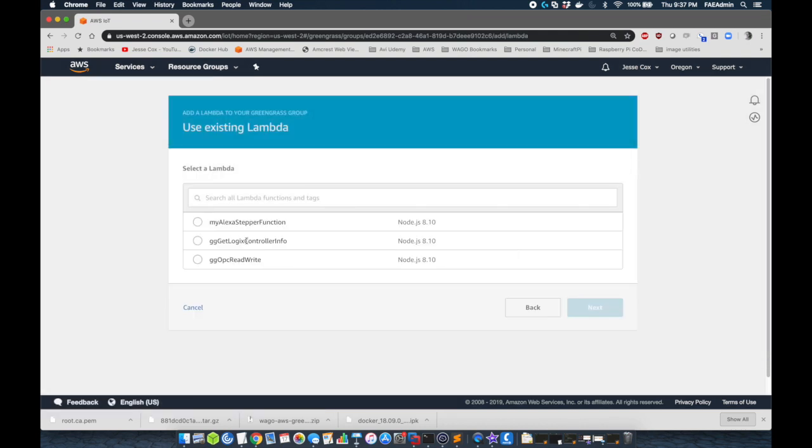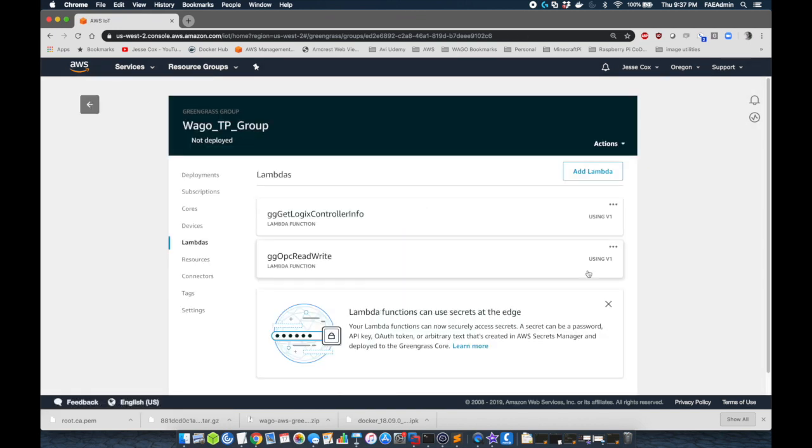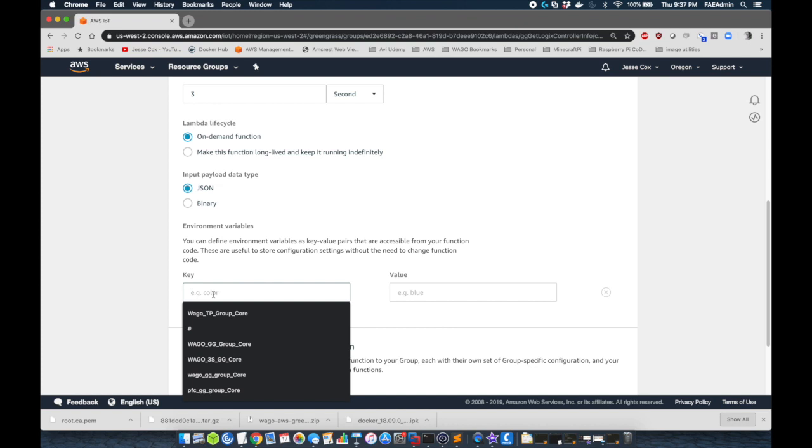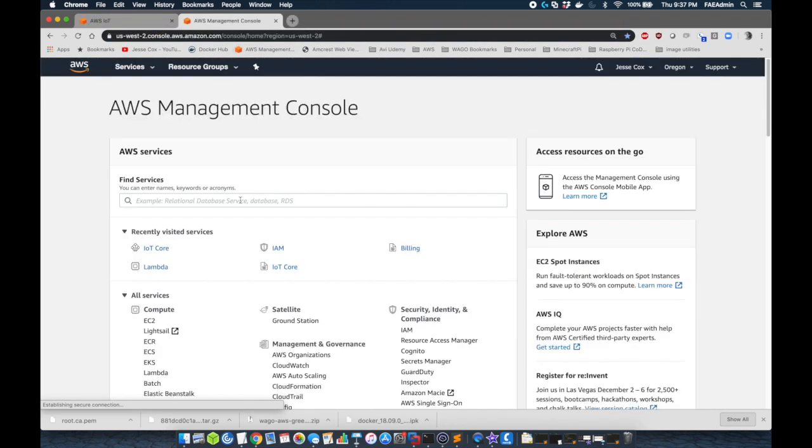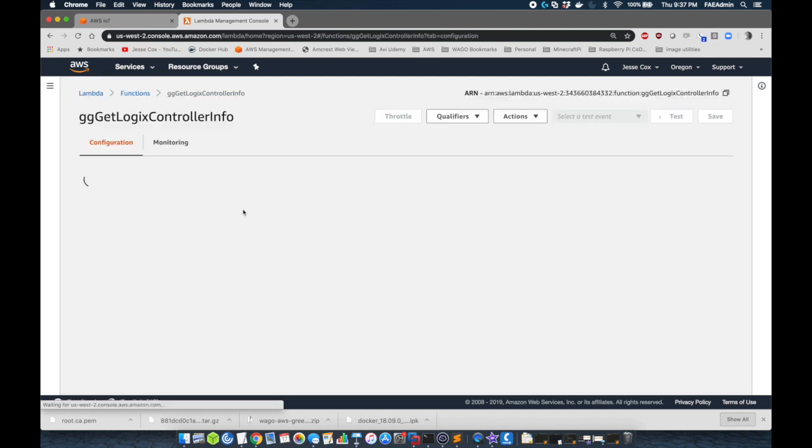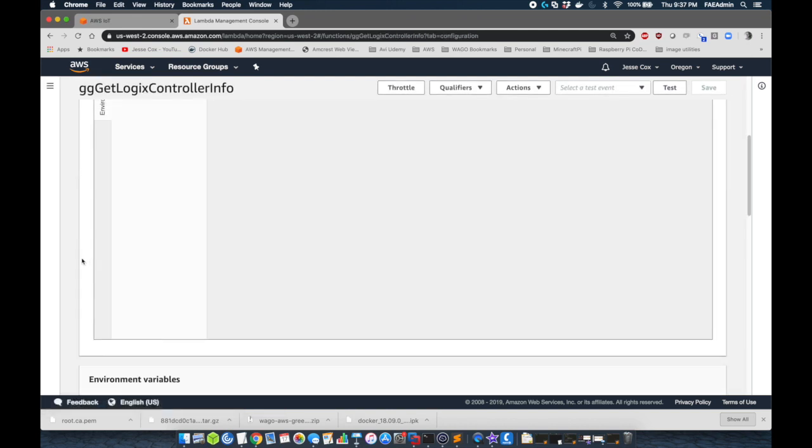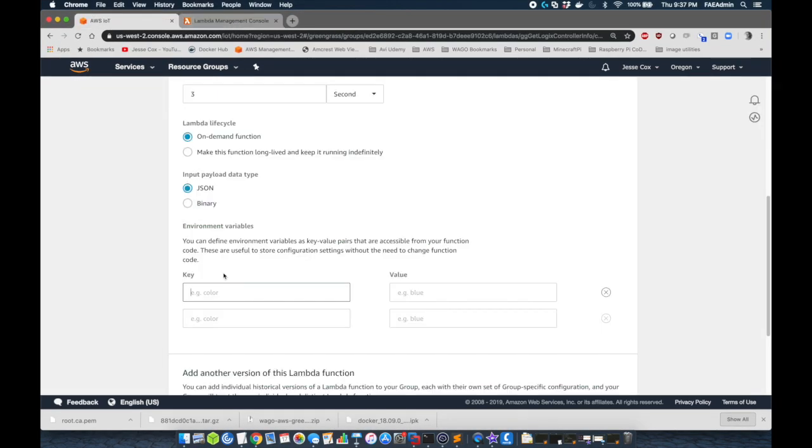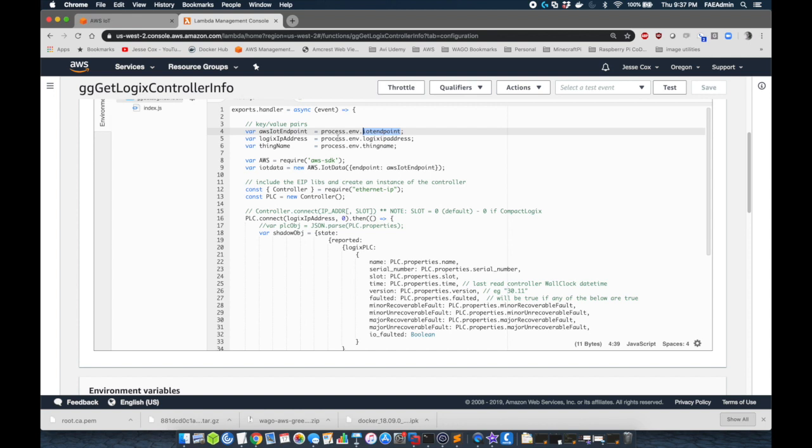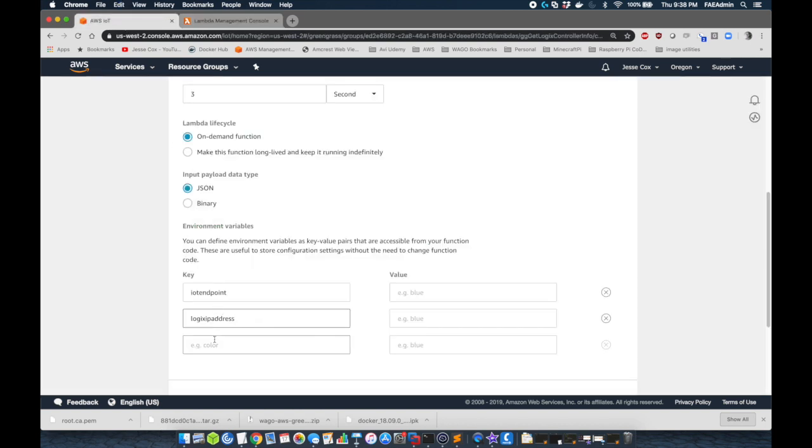So once that's done, now we're going to add our second Lambda. We're going to add the getLogixInfo version one. This one's a little bit different. We need to go in and edit this to add our key value pairs to this as well. We're going to have our endpoint. We can just copy these straight from our Lambda project. We can go in here as a reference. We're just going to grab our IoT endpoint. We're going to need our logics address and our thing name.